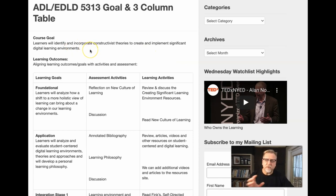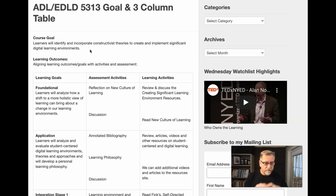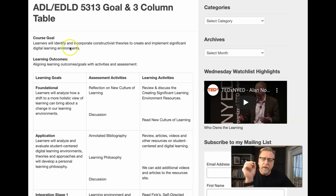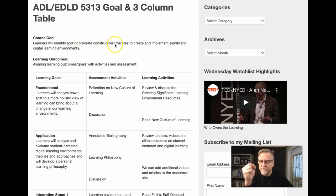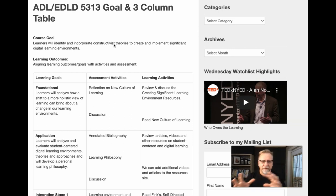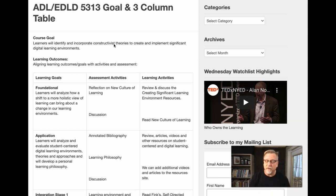The Big Hairy Audacious course goal is big and broad enough to allow for a variety of things to happen, but it's also specific enough to identify some key components — for example, identifying and incorporating constructivist theories. So there's an emphasis on constructivism and putting together meaningful connections, which is a little different from what you traditionally do in the behaviorist environment you're exposed to in most instructional settings.